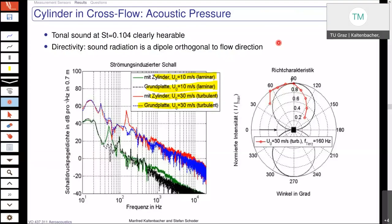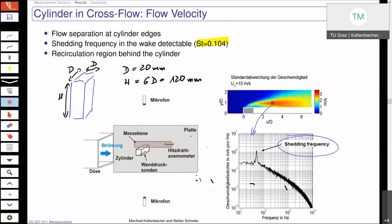So with these discussions we had last time, and giving you now also the dimensions of this square cylinder here, we see that we have a ratio of h over d — the height over the diameter — which is just the length of the square cylinder and then cross-section of six.